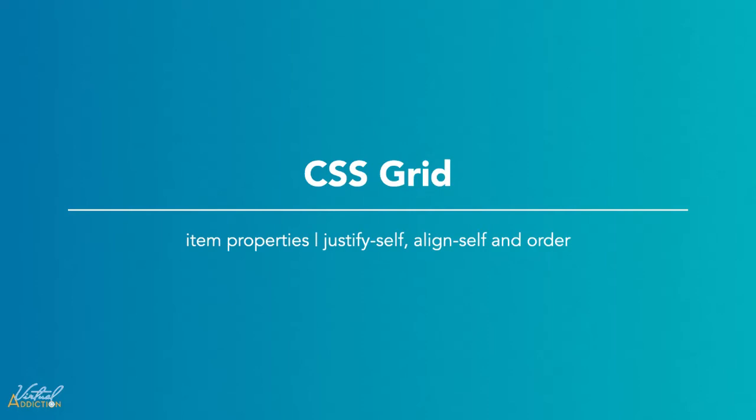We are going to take what we've learned so far and apply it to a web page. We'll be using a lot of the various properties that we've discussed about grid up until this point. I also wanted to introduce you to a couple of the item properties. We'll be talking about justify self, align self, and order.